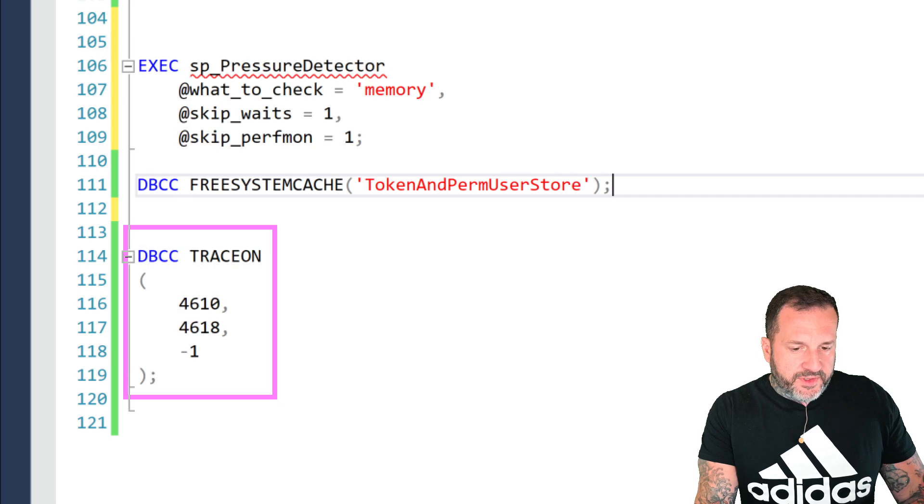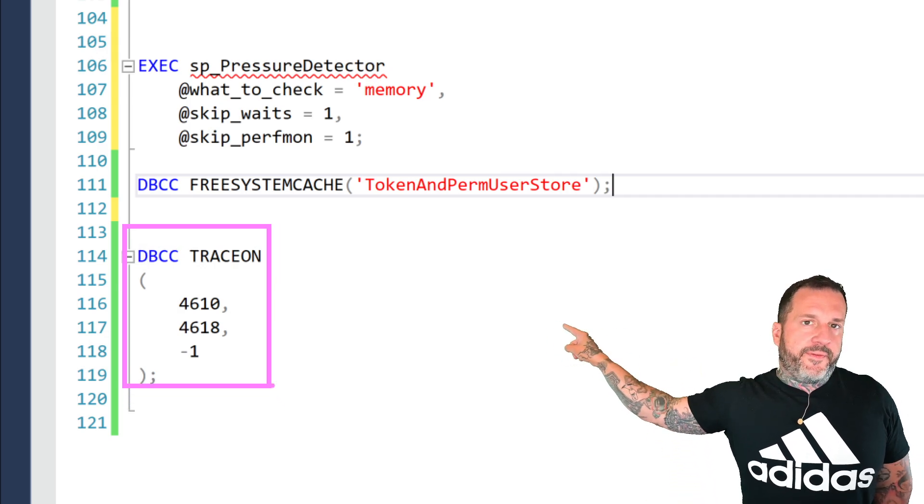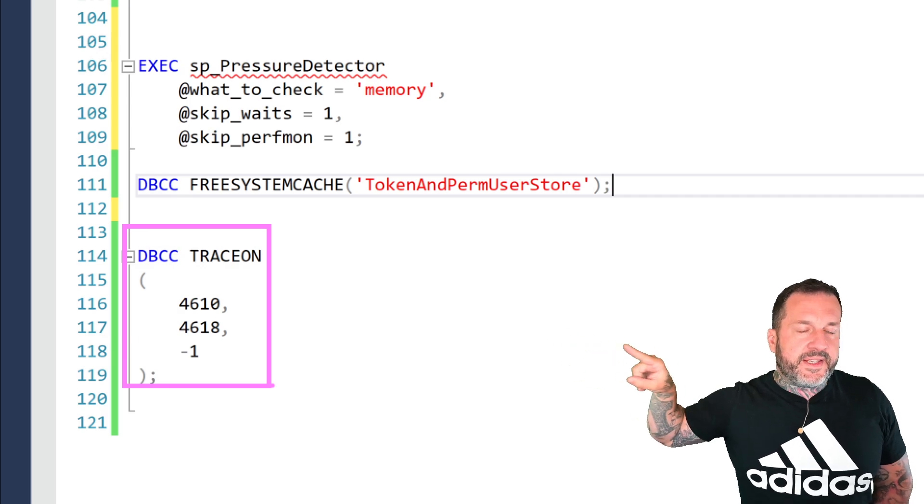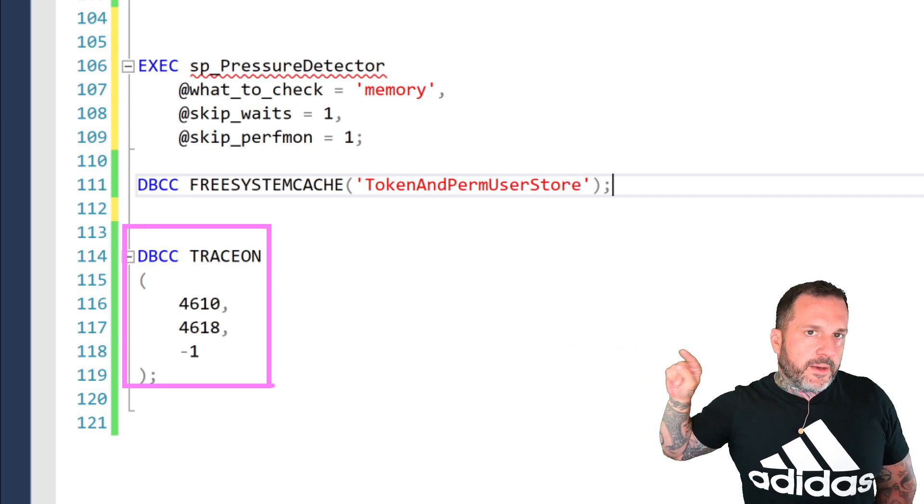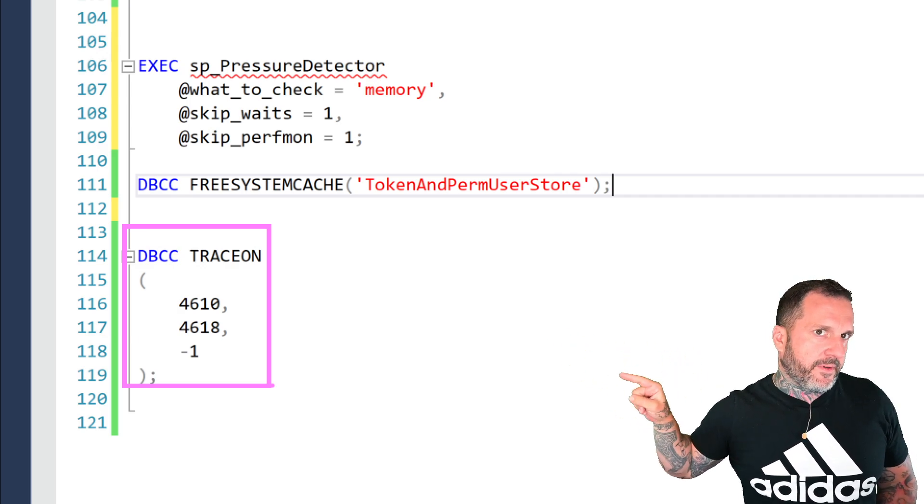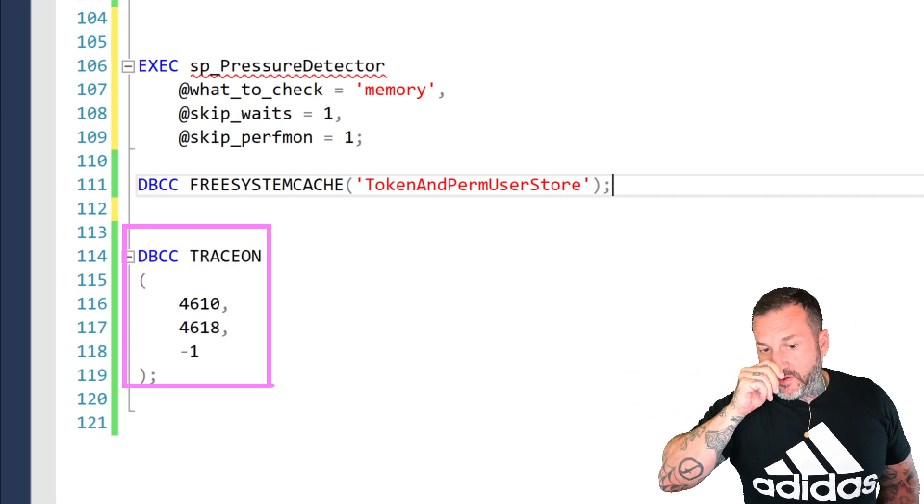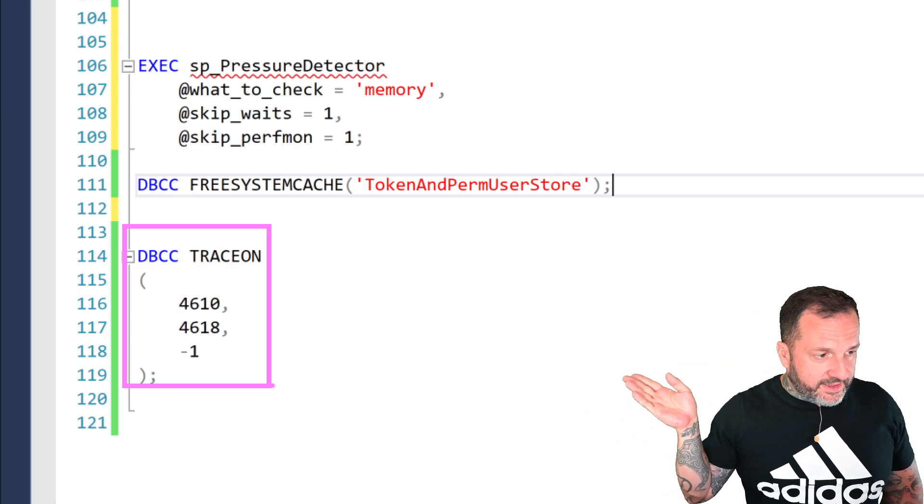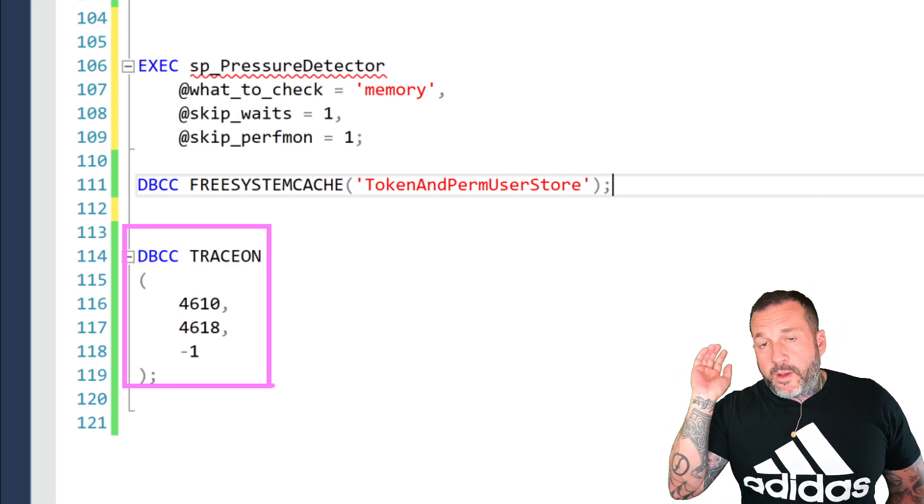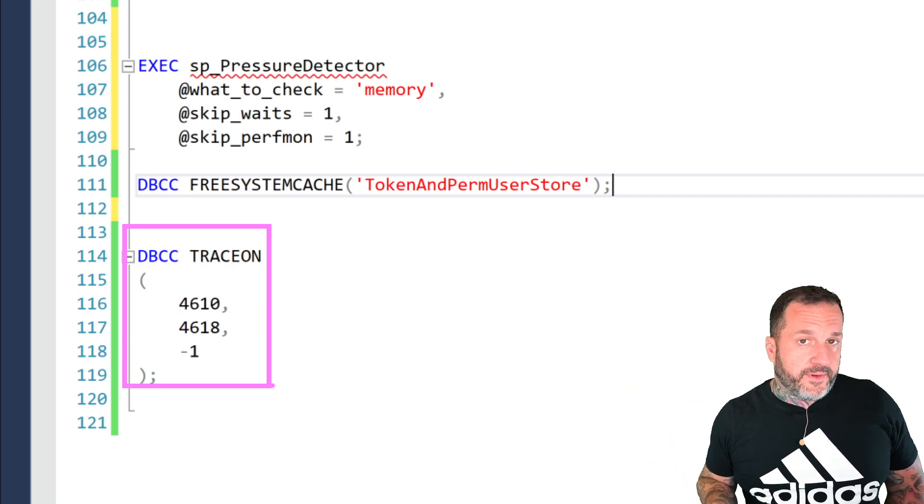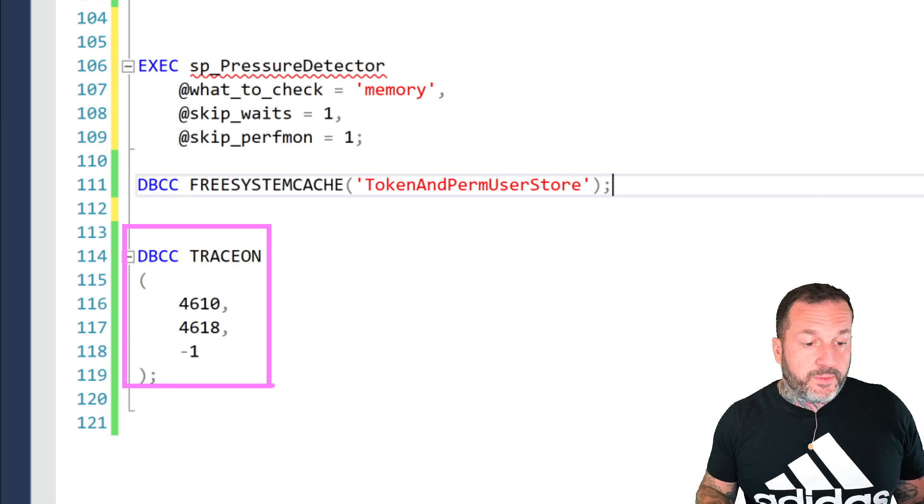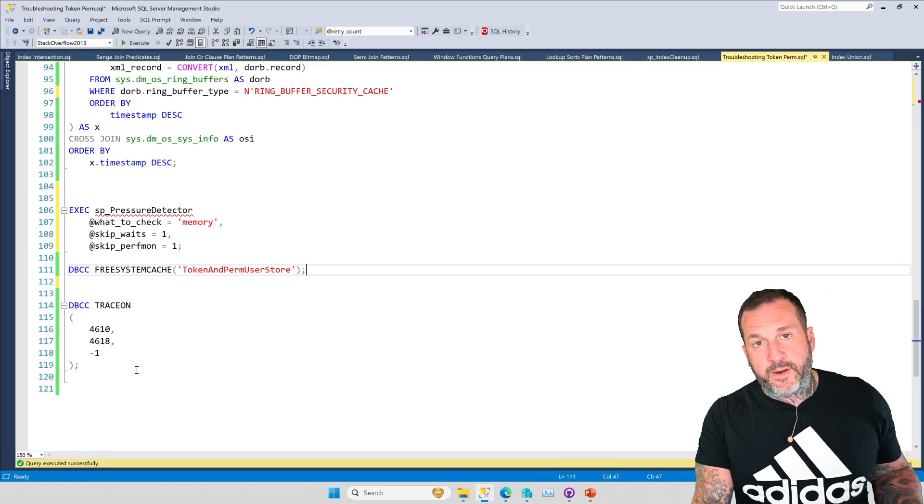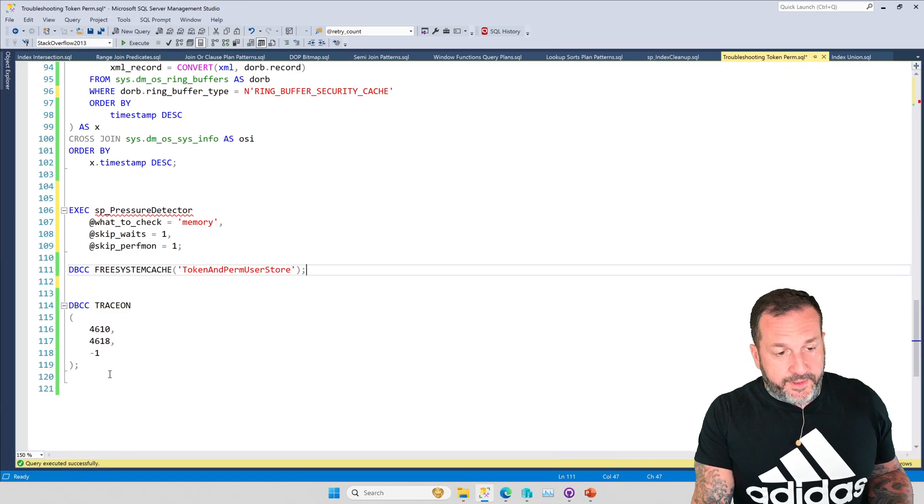If this is a big long-term problem for you, there are a couple of trace flags that can help. The thing is, they don't help if you just do this. These have to be startup trace flags for them to really make a difference. So if you want to look into what 4610 and 4618 do, if you're having this problem, go crazy. They're pretty useful if you're having the issue, but only as startup trace flags. They don't fix a problem if you just enable them globally.